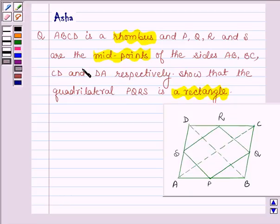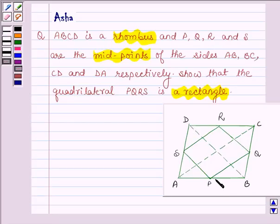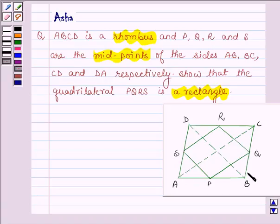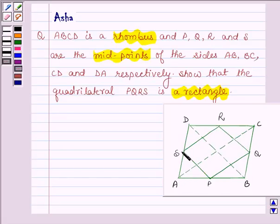Interpreting the given information in the form of a figure, it will look like this where ABCD is a rhombus. In a rhombus, opposite sides are parallel and equal. We are given 4 points PQRS such that P is the midpoint of AB, Q is the midpoint of BC, R is the midpoint of CD and S is the midpoint of DA, and we have to show that PQRS is a rectangle.